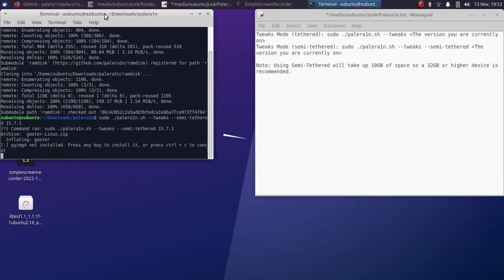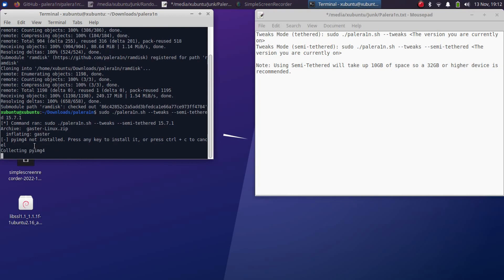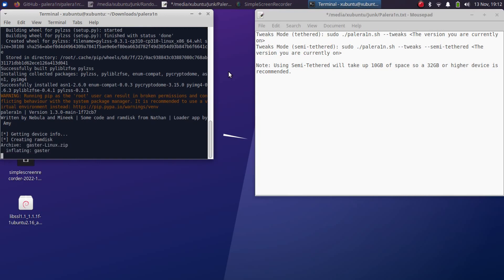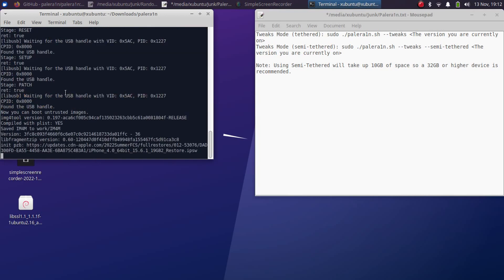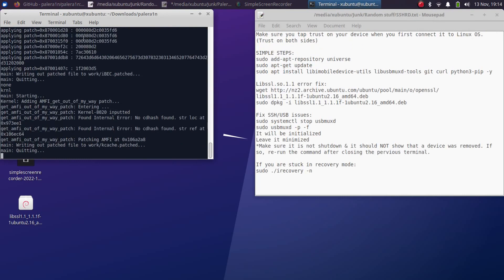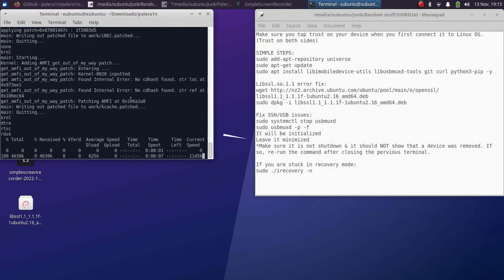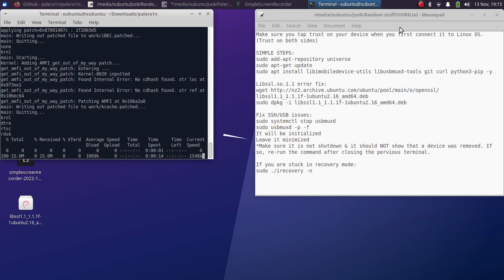Now press enter again and this will install pyimg4. After it is done it will start creating a ram disk. You will see that it will download some files, now it will start processing those files. Now it will start downloading the bootstrap and the pogo loader and everything else.